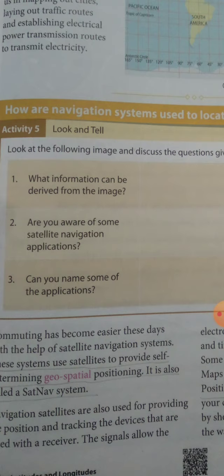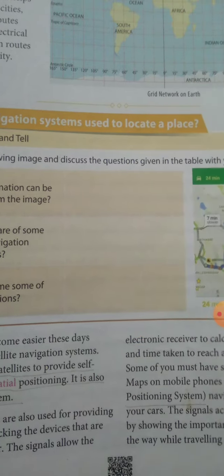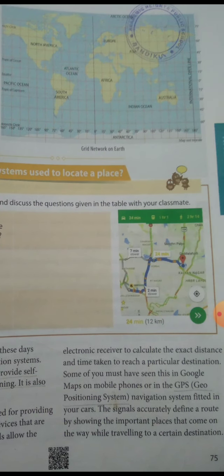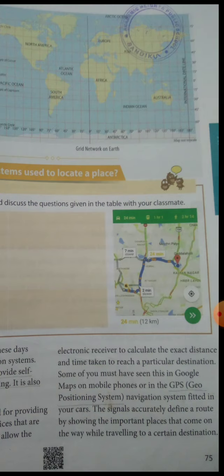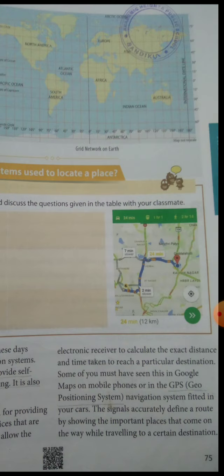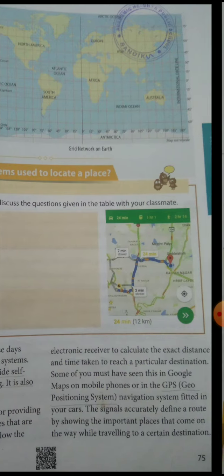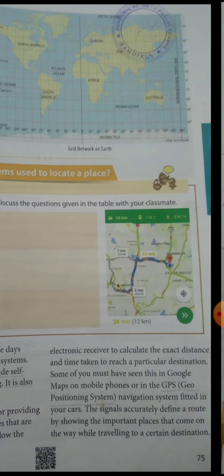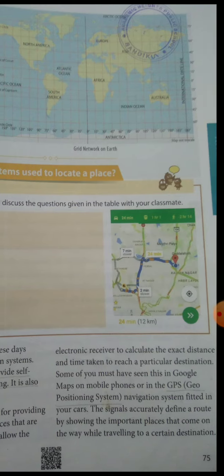The signals allow the electronic receiver to calculate the exact distance and time to reach a particular destination. One example is Google Maps on a mobile phone and the GPS navigation system fitted in your car. These are used to accurately show different routes and important places while travelling to a certain destination. Dear students, your geography lesson 2 is now completed. Thank you.